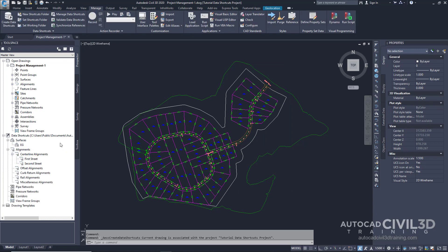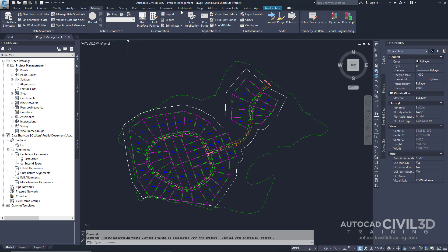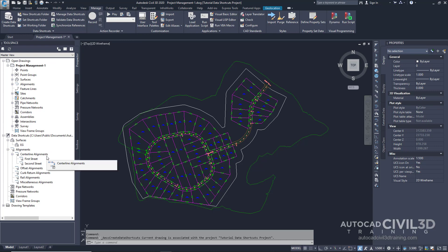Now that the Data Shortcuts have been created, as you can see right here, the current drawing is associated with the Data Shortcuts Project. Notice that in the Civil 3D title bar, the Tutorial Data Shortcuts Project is displayed after the drawing name. Examine the Data Shortcuts Project — notice the Data Shortcuts have been created for the objects you selected. In the next exercise, you'll reference these objects in another drawing.